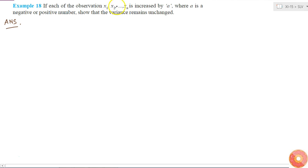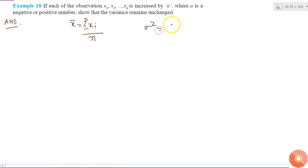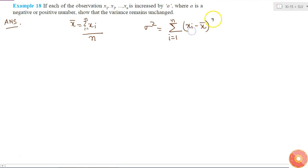If my observations are x1, x2, and so on up to xn, my mean will be summation of xi from i equal to 1 to n, divided by n. And what will be my variance? My variance is equal to summation from i equal to 1 to n of (xi minus x bar) squared, divided by n. This is my original variance.